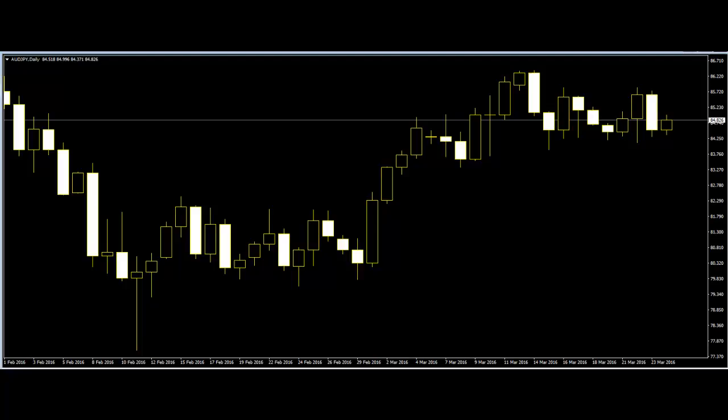Once traders have identified the swings, the exciting part comes in — identifying a phase in the market. Markets move in phases, therefore as a trader it's important to understand price action to identify which phase the market is in. This enables traders to use the right tools and strategies, as well as managing expectations regarding stop-loss placement and profit-taking.